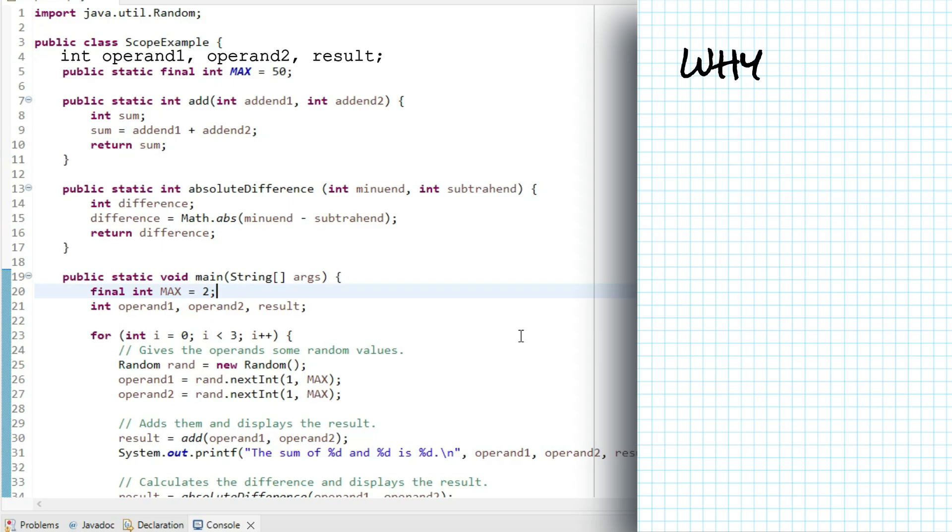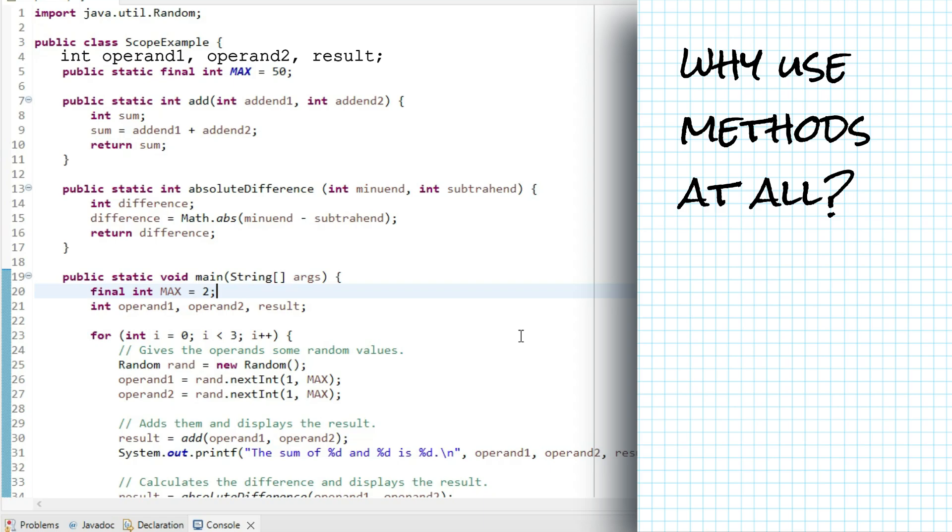At this small scale, you probably wonder why we would break this program into methods at all. And you'd be right. I use small programs in my examples so the amount and function of the code is not distracting, so we can focus on how to write methods properly. But the irony is, we don't really need them.